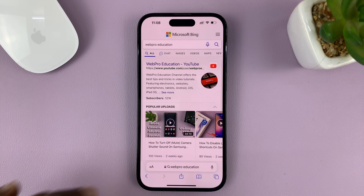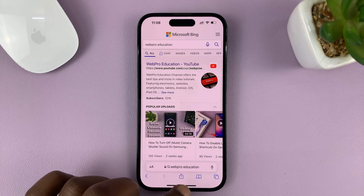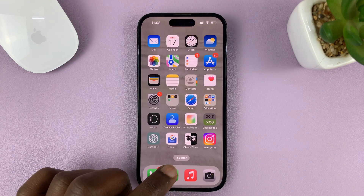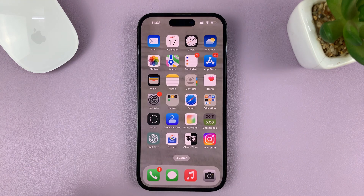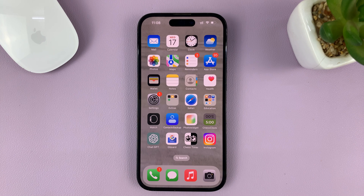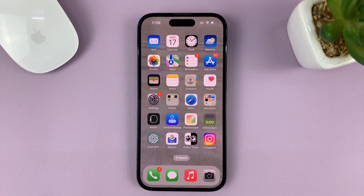And that is basically how to change the default search engine inside the Safari browser on your iPhone. Thanks for watching. Leave your comments and questions down below, and good luck.